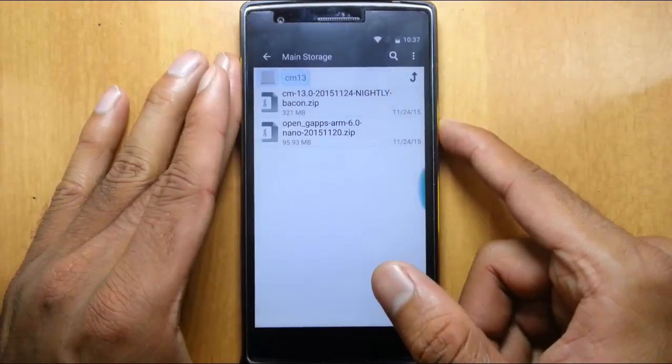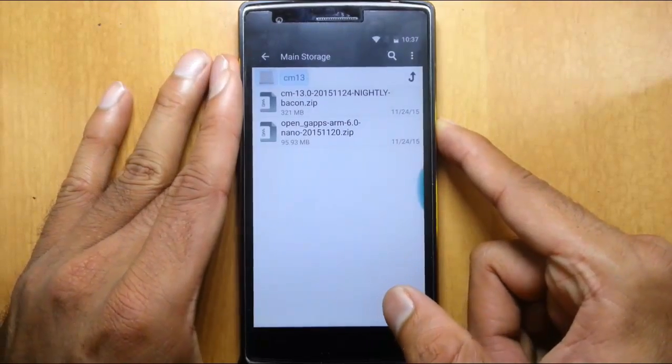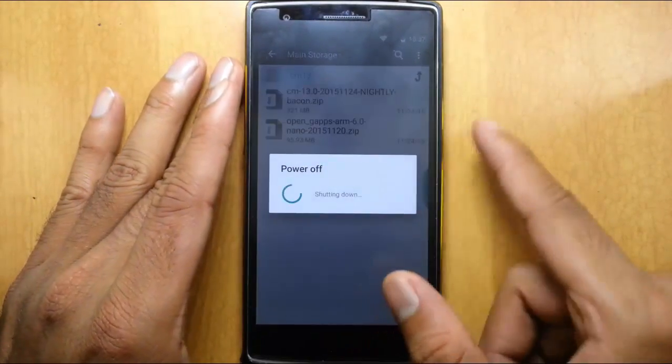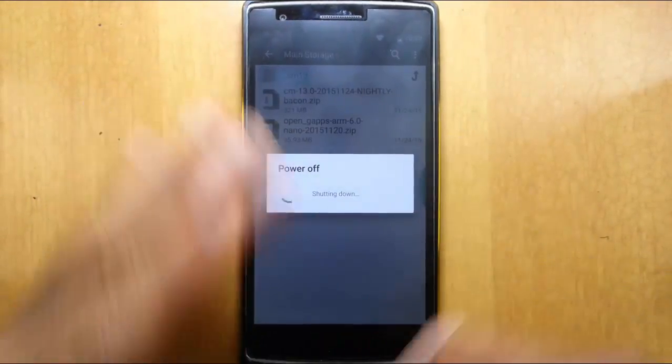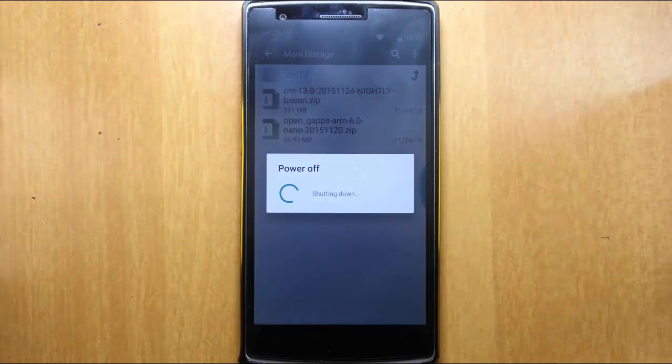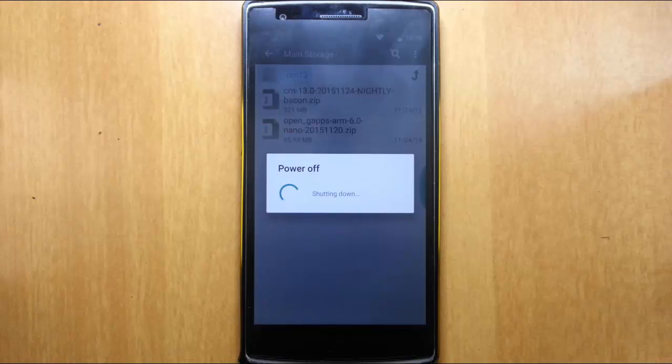Now I'm going to reboot my phone. I'm using TWRP recovery. If you didn't flash that one, there is a link in the description which will show you how to flash TWRP recovery on your OnePlus One.